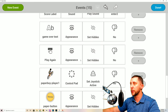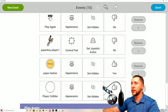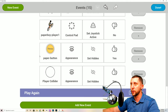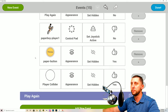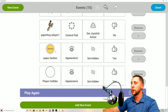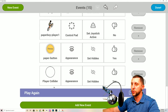The play again button appearance is set hidden no so it can be pressed. The control pad is set active no — we don't want the player moving after death. The throw button appearance is set hidden yes so no more newspapers can be thrown. Finally the player collider appearance is set hidden yes, preventing another game over triggering in an infinite loop.